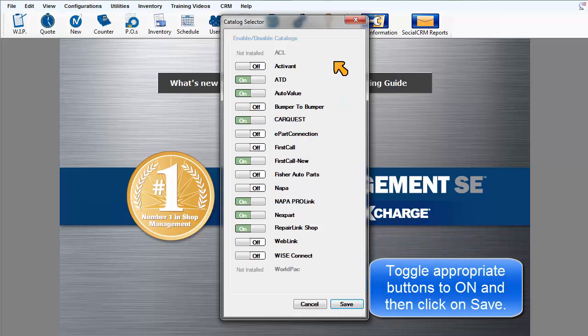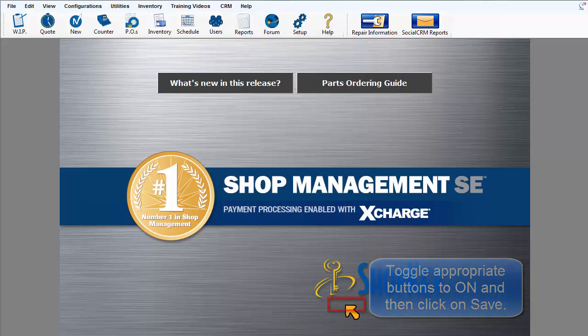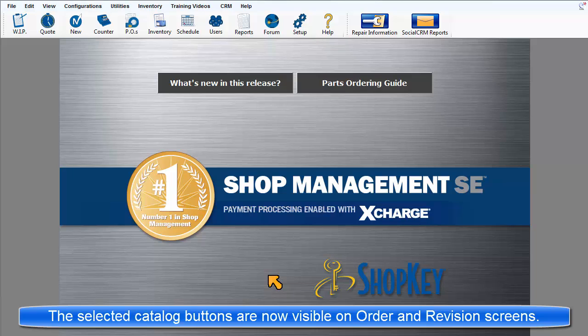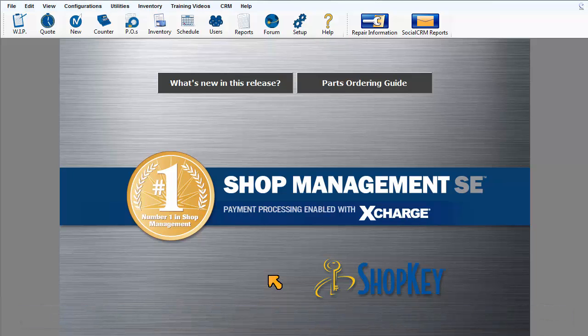Toggle the appropriate buttons here to On and then click on Save. When you return to the order or revision screens, these selected catalog buttons will now be visible.